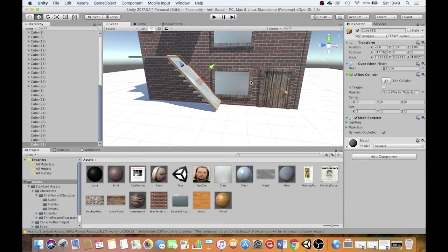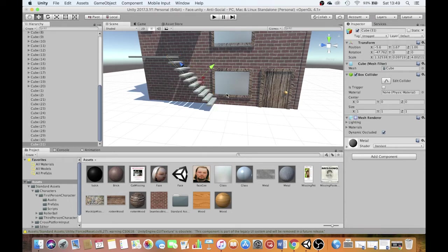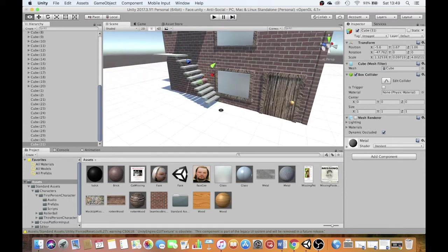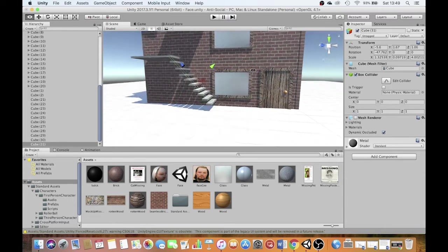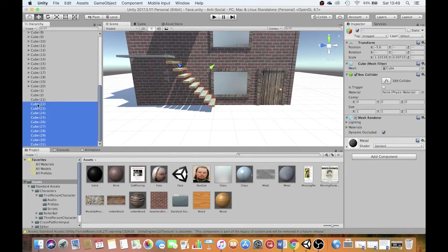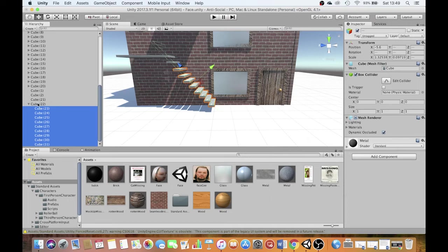And all I do to make it an invisible ramp is I come over to the inspector and I turn the mesh renderer off. You can see the ramp is still there. The player will be able to run up it, but they won't see it. They'll see the steps and they'll think they're running up the steps. So now I'm going to group all of those objects together under the top step, like there.